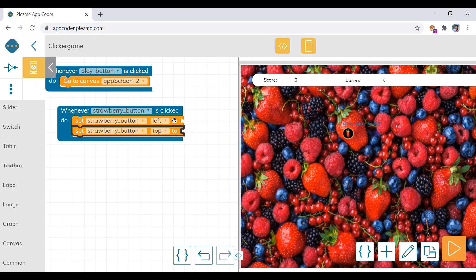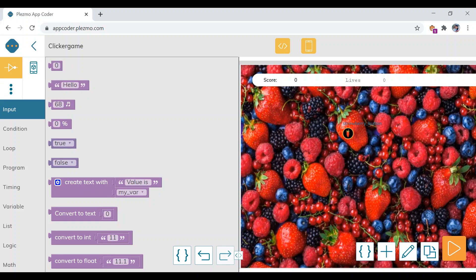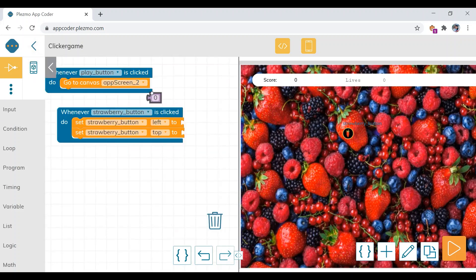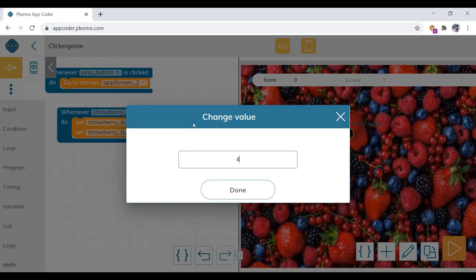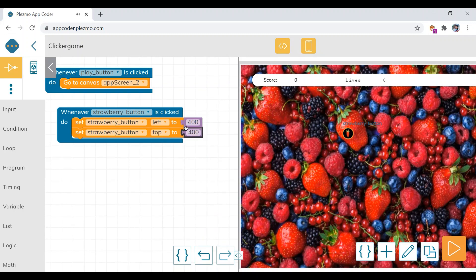To put the value, we need to click on the control category first, and under that category click on input and drag this zero block. Give some values like 400. Duplicate it and drag it to top. Now let's check.